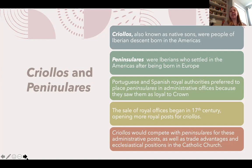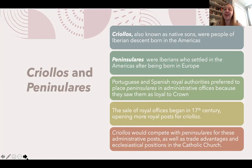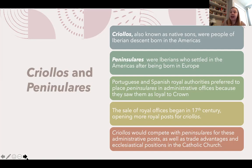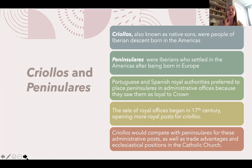However, as European wars began to drain the coffers of the Portuguese and Spanish Crowns, royal offices were sold to raise money, opening up more opportunities for Criollos to advance to higher posts. Criollos and Peninsulares resented and competed with one another for high administrative posts, trade advantages, and ecclesiastical positions within the Catholic Church. This tension would be a huge point of contention as we move towards the fight for independence in Latin America.